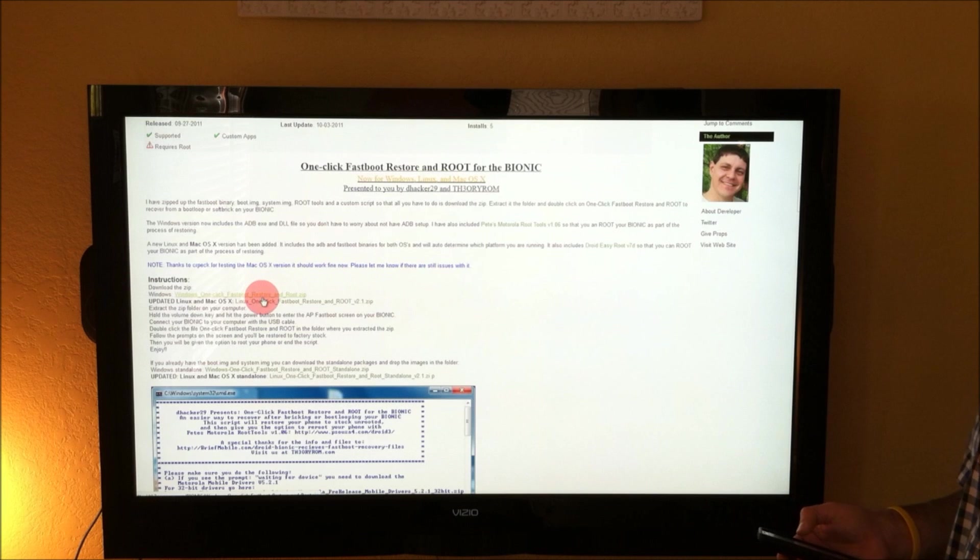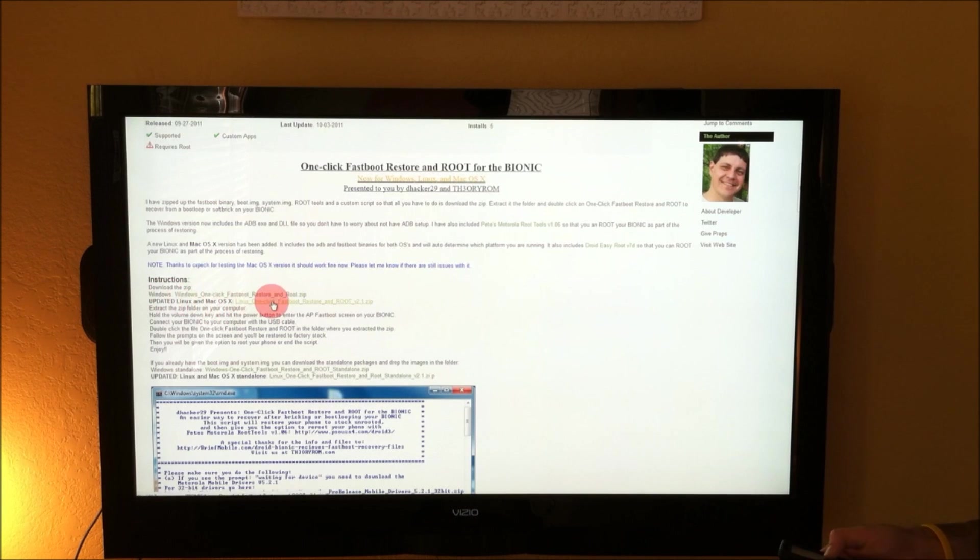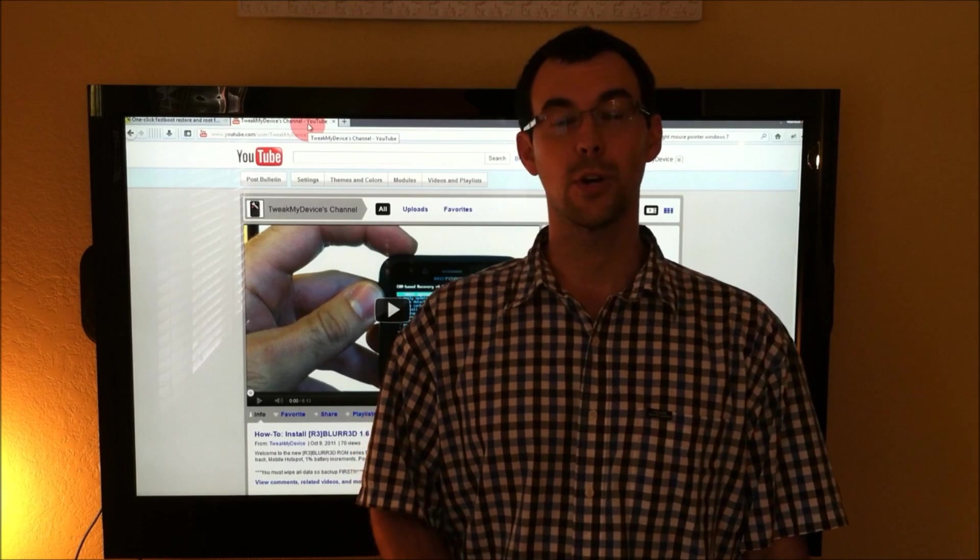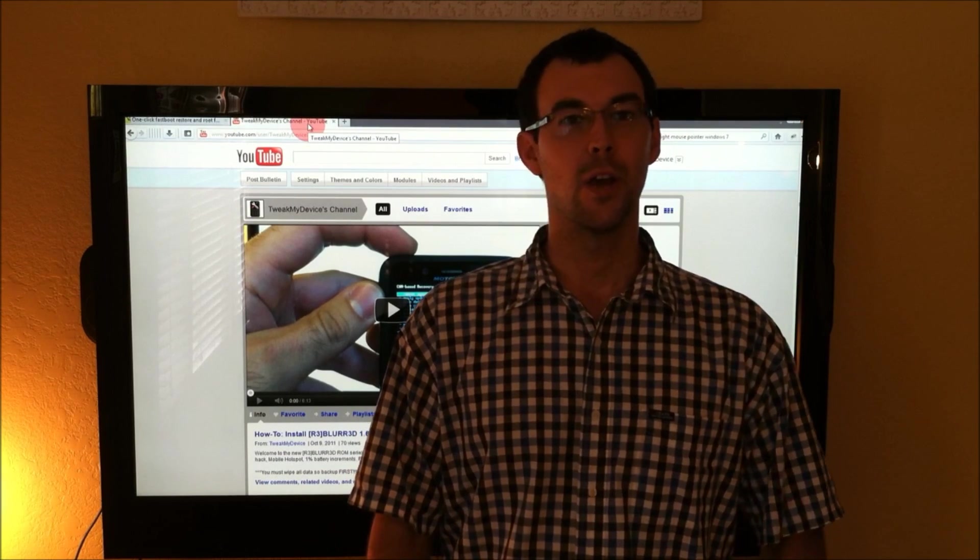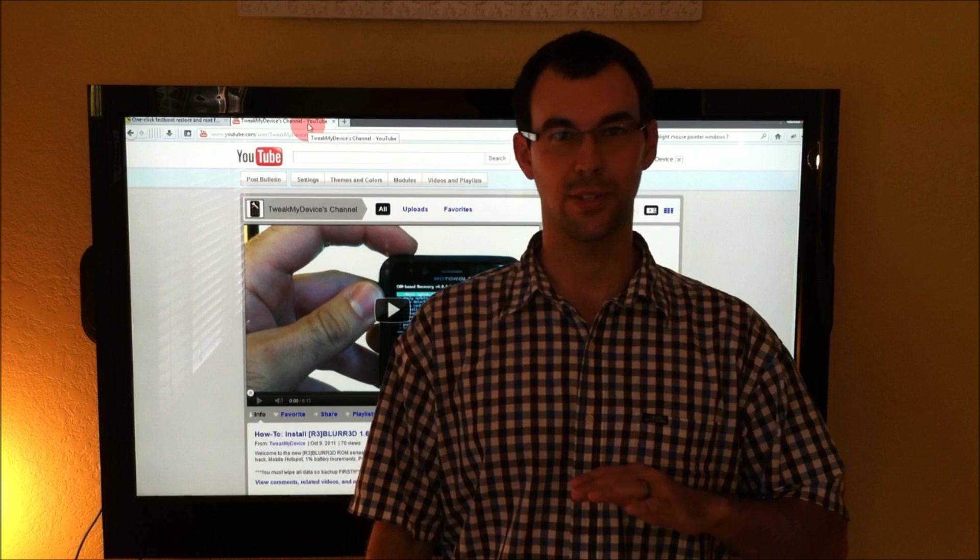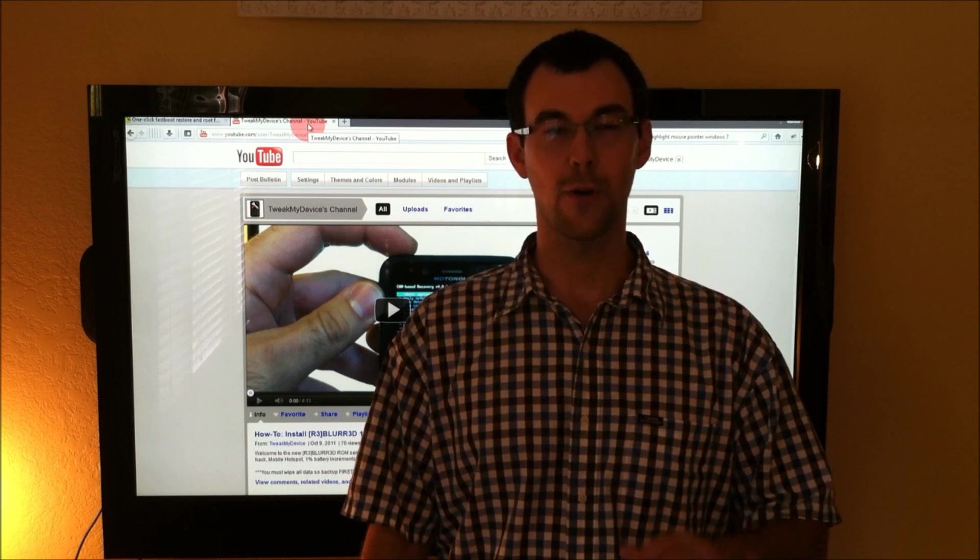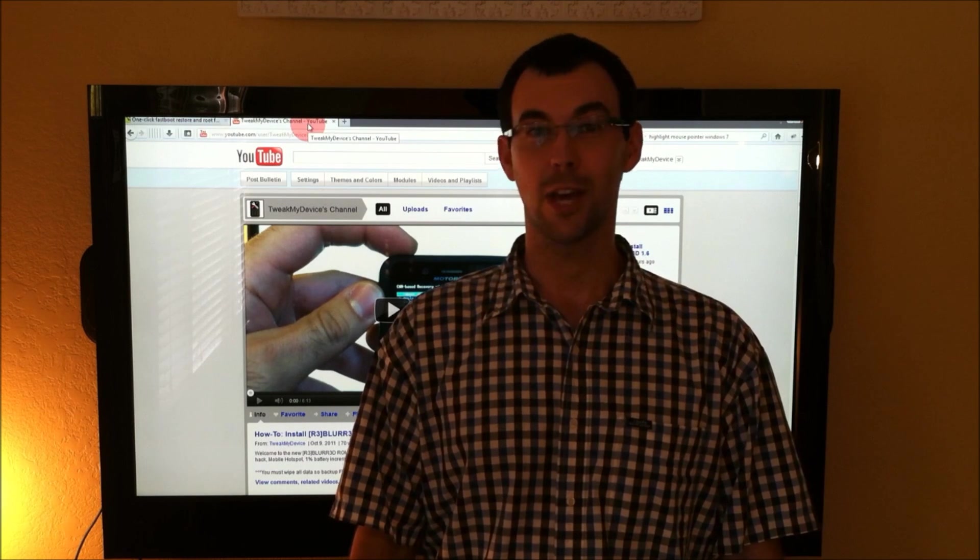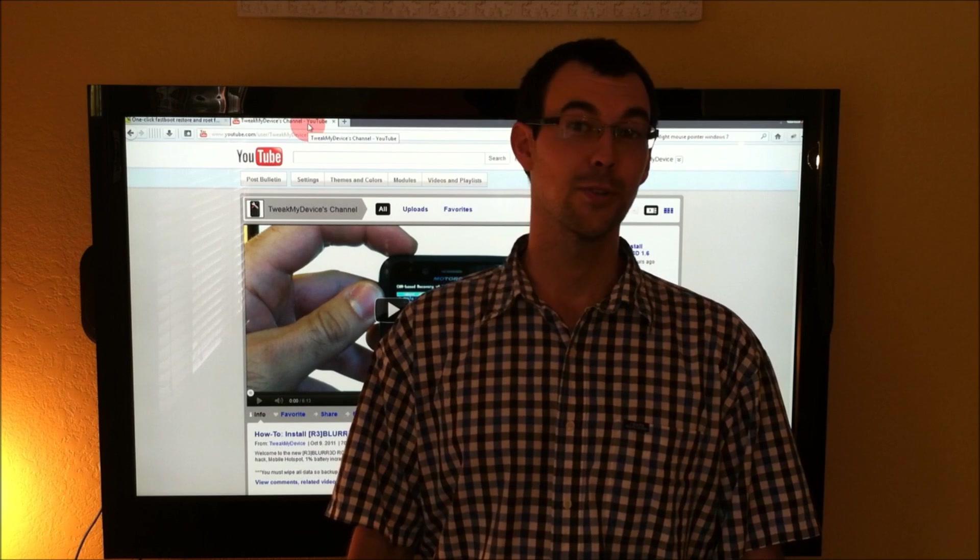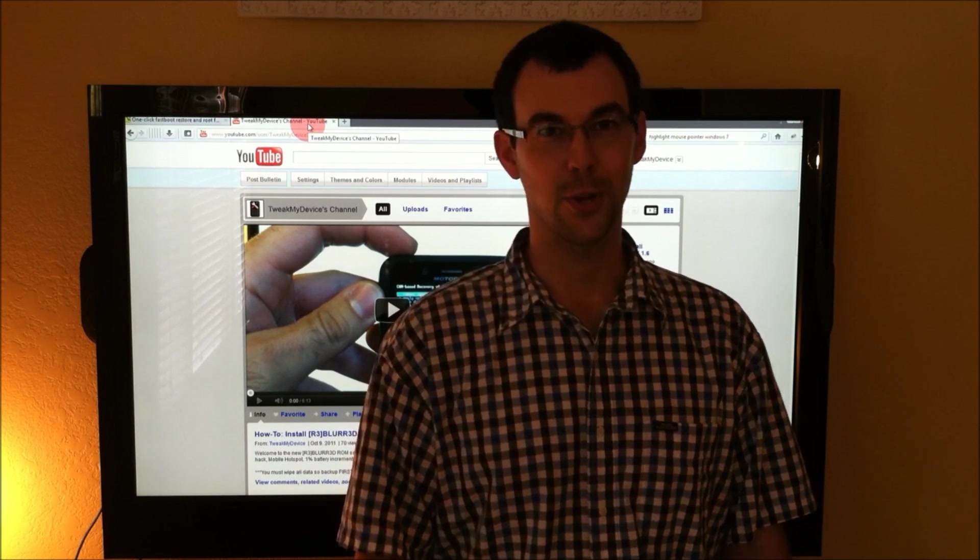If you're on Windows, here's the file you need right here. Here's the one for Linux. I'm going to be showing you how to do this on Windows. This will recover your Bionic to a stock original software state and this does have the option to root it as well. So, let's head into the computer and we'll get started.